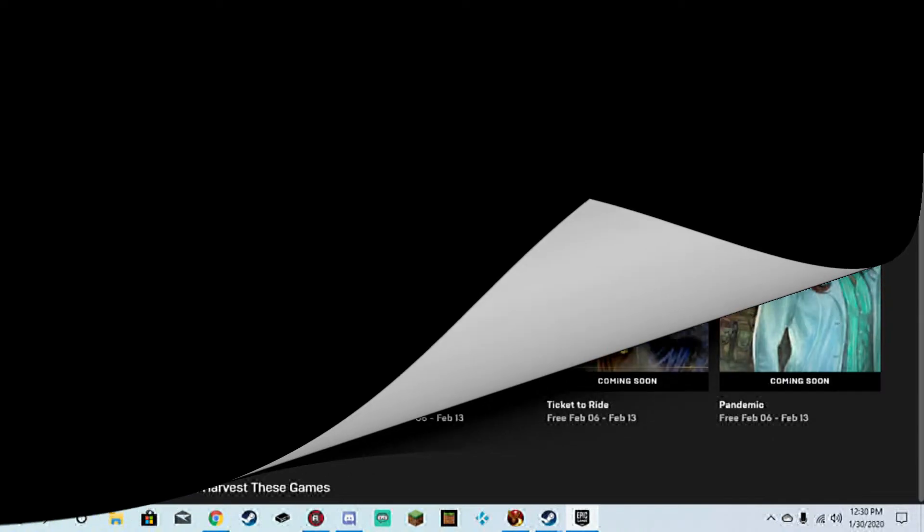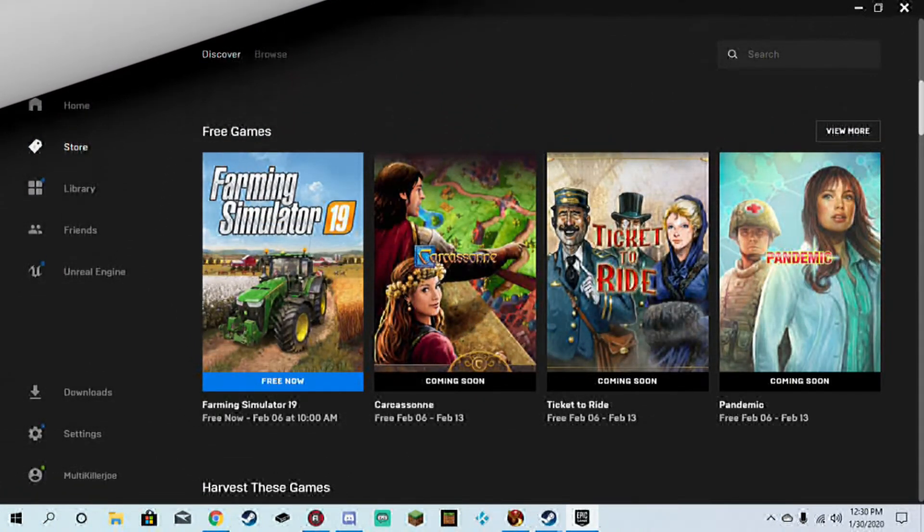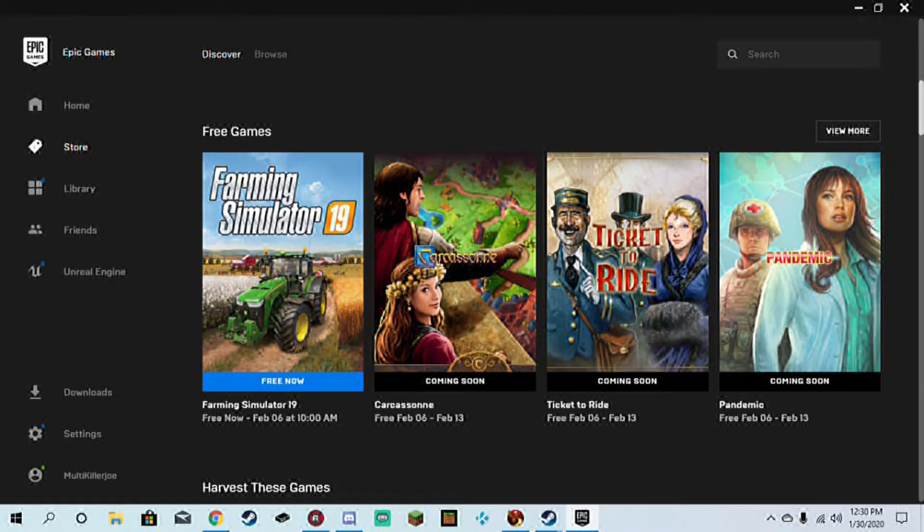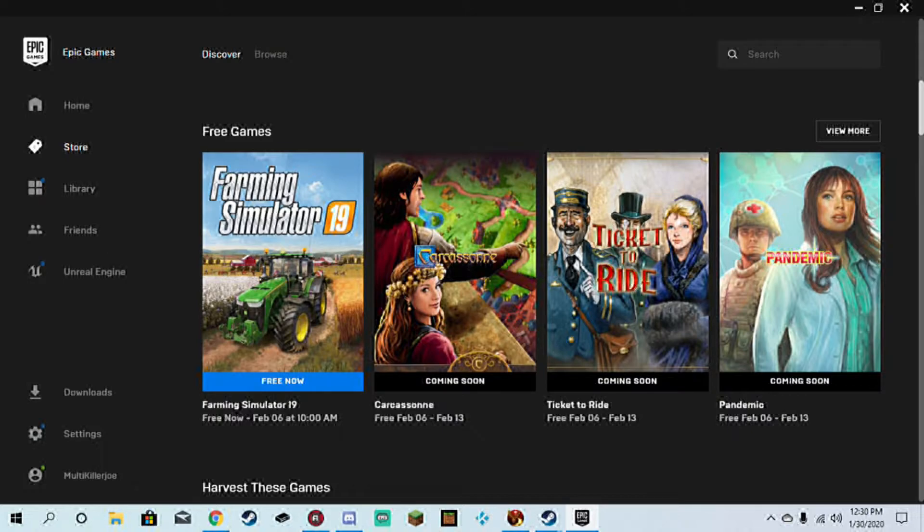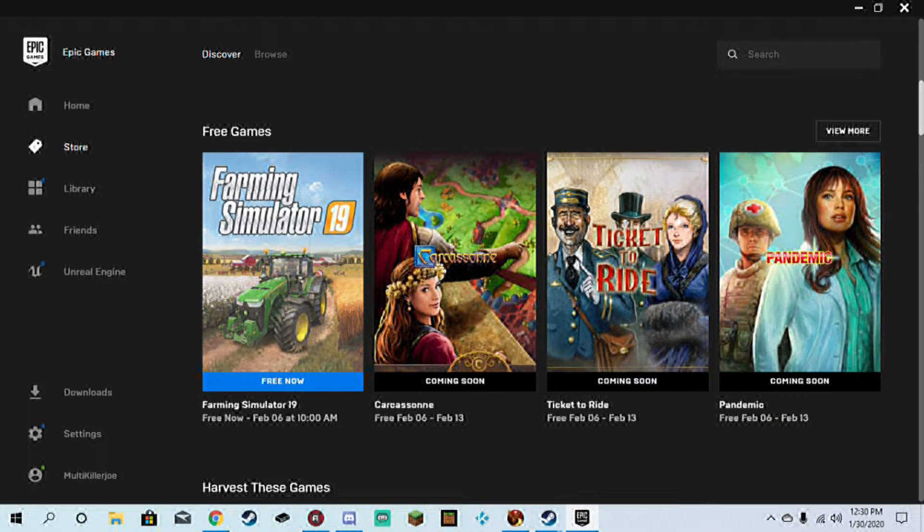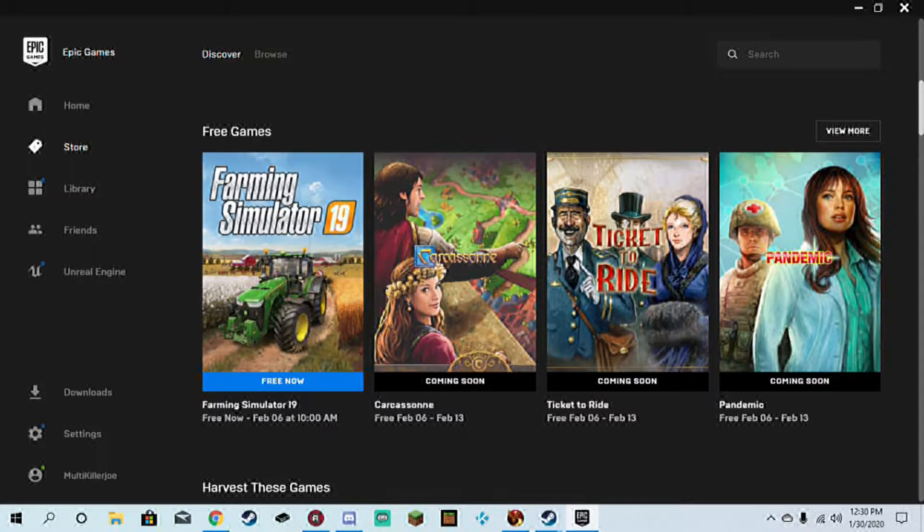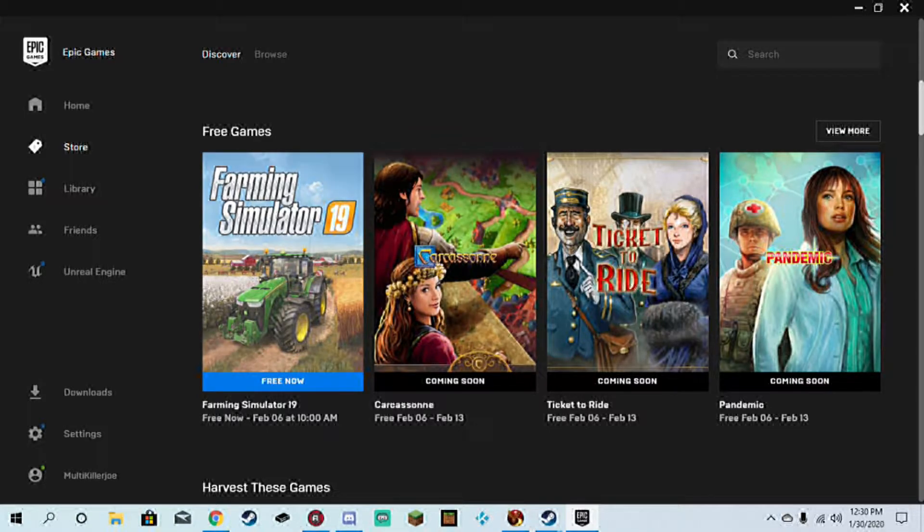This is Multikiller Joe and today I'm signing in for the free weekly Epic Games thing. Last week we got some game, but Farming Simulator is free today. It starts the 30th and ends February the 6th.